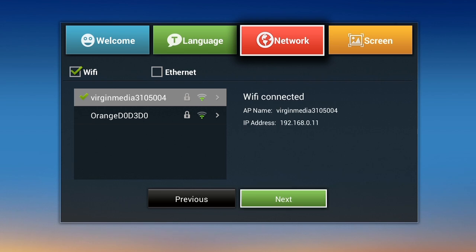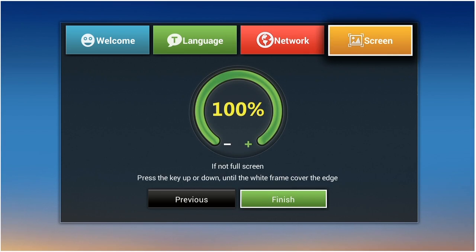Once you are connected to your network, you can adjust the display size so it fits your screen. Then click finish.